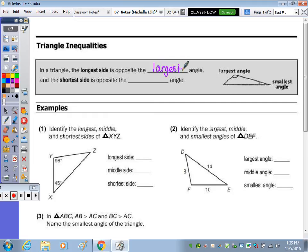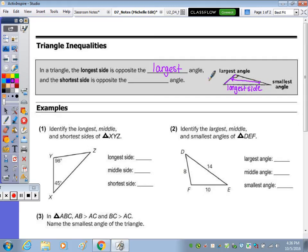So this would be the longest side. The next blank says the shortest side is opposite — so opposite the smallest angle, we have the shortest side.